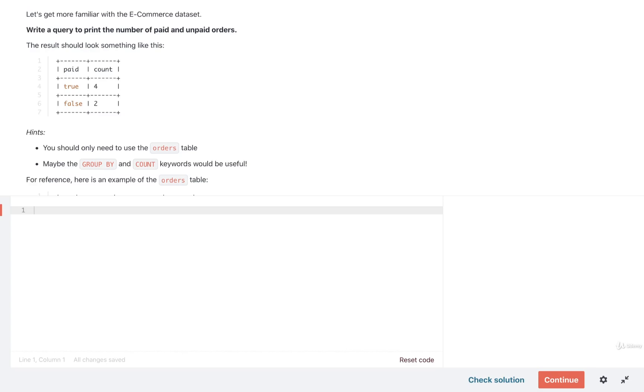Let's take a look at our first exercise that we're going to use to get a review on everything we've learned up to this point and better understand this new e-commerce dataset.